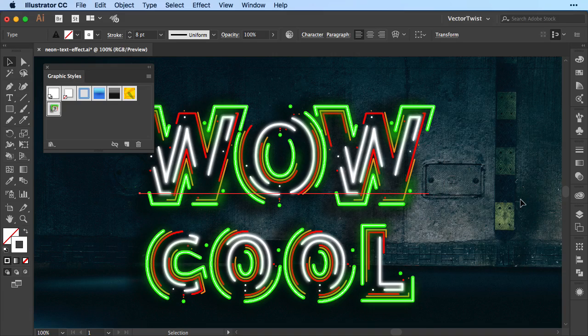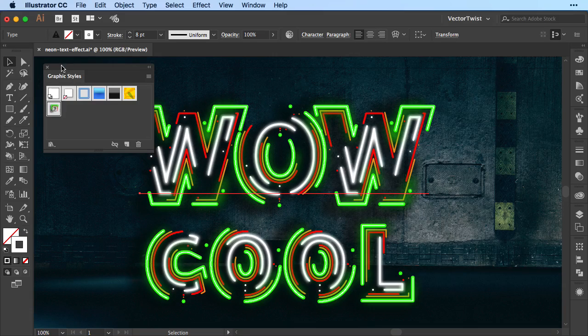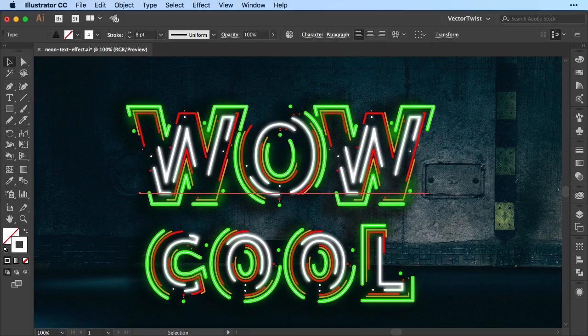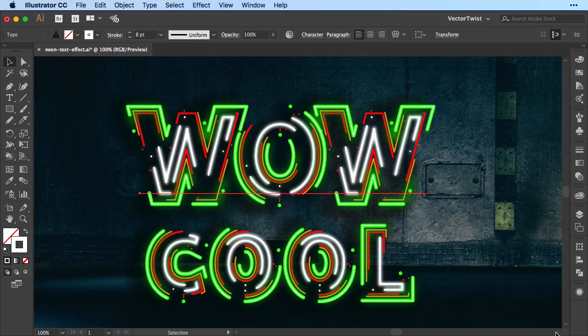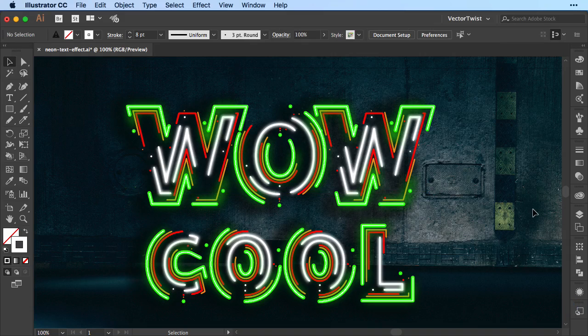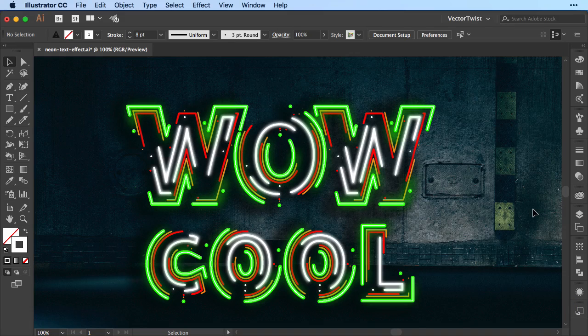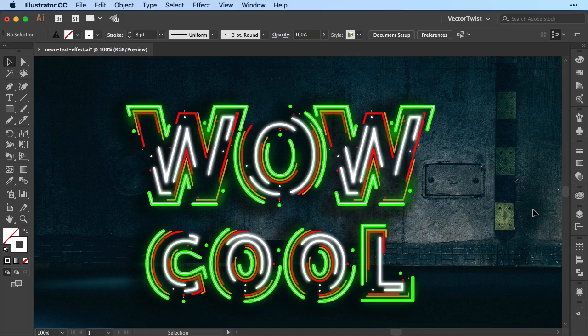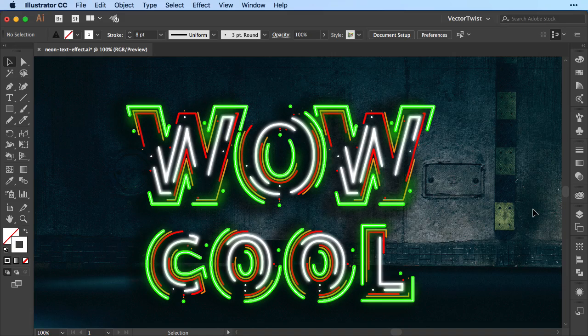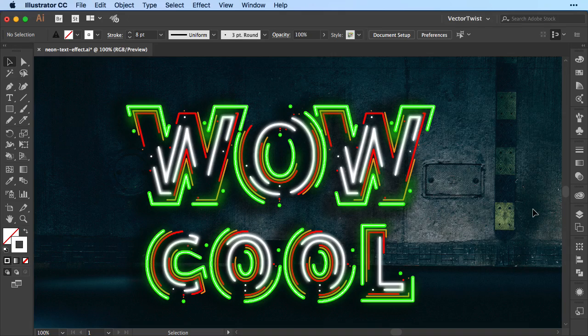And that's it for now. I hope you had fun creating this little fun effect here in Illustrator. And remember, the appearance panel is really something nifty. I would love to see some of your neon type effects. So if you play around with this, please send them to me. I'll post them. And also don't forget to subscribe here to the channel Vector Twist. See you next time!